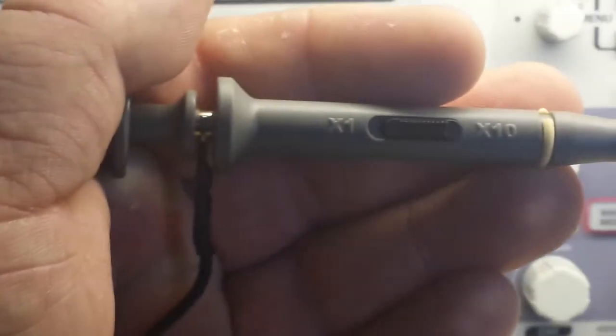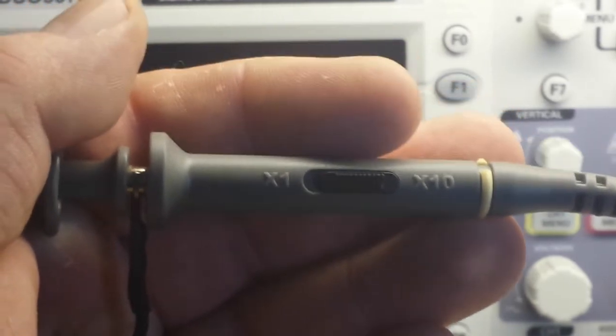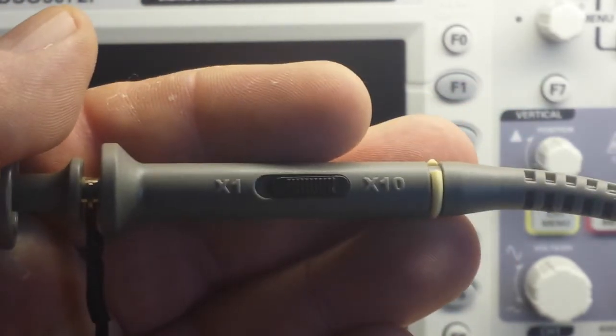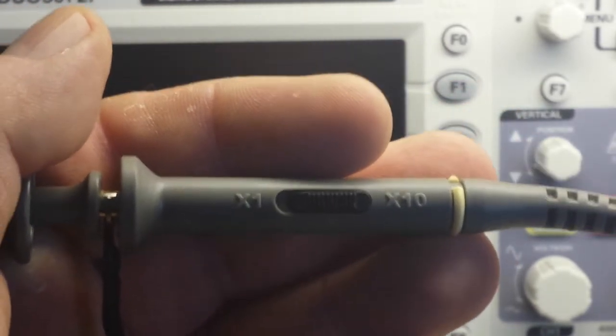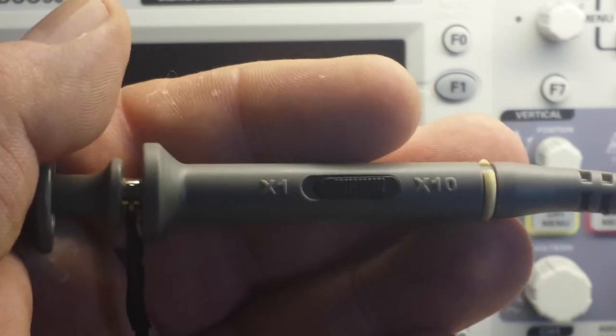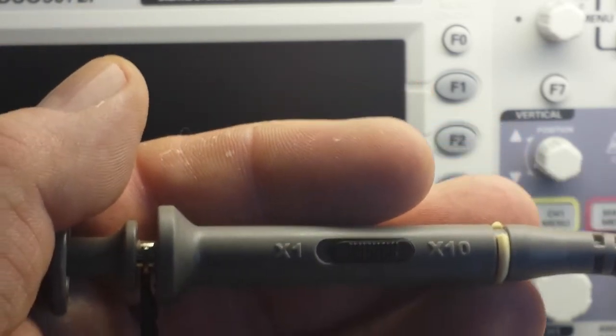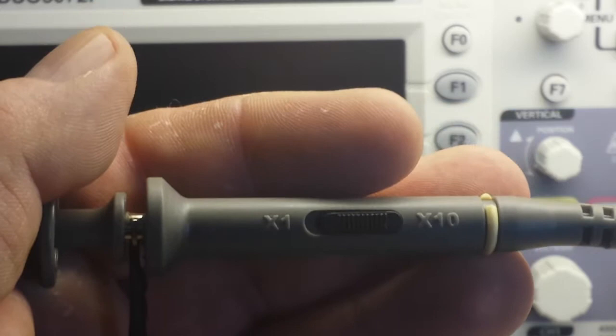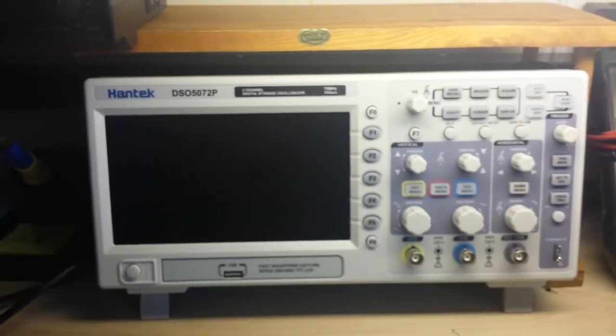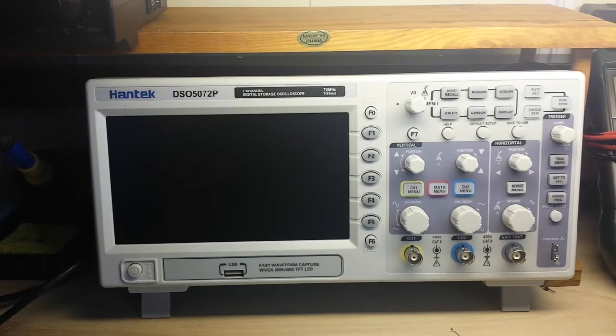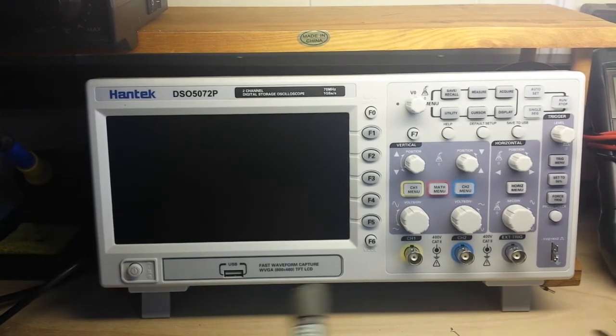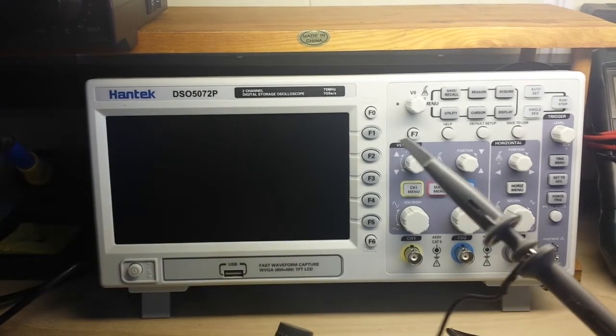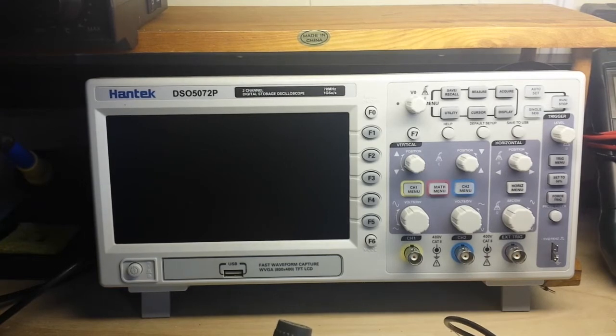Most of the time you're going to want to use your probe in the 10x. Now that does not mean 10 times gain. It actually means divided by 10. So when you put your probe in the 10x and you plug it into the scope with its one mega ohm resistor, and in the 10x you have the nine mega ohm resistor in your probe, we're going to have a 10 mega ohm resistance.